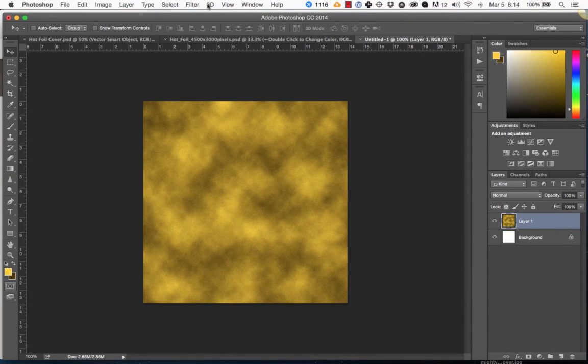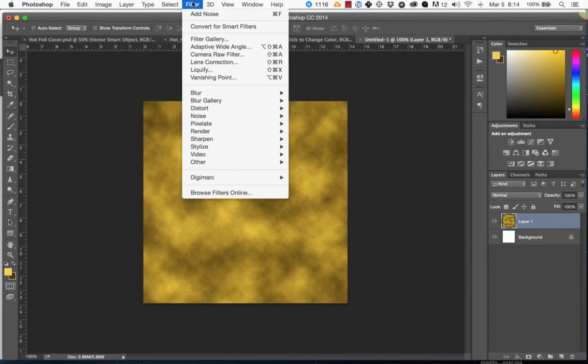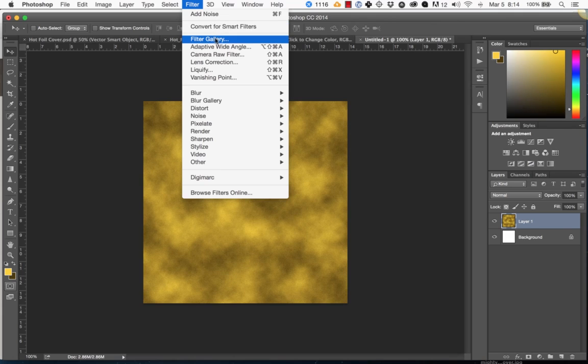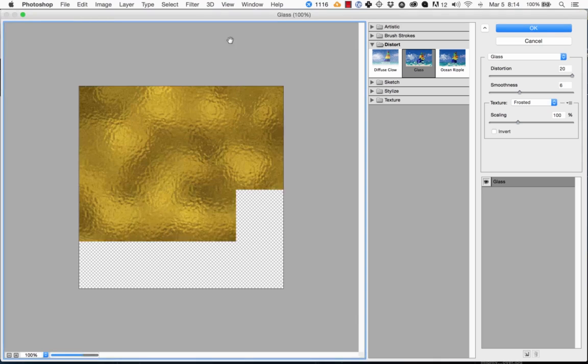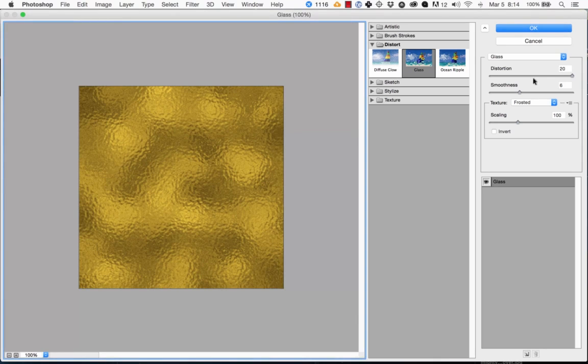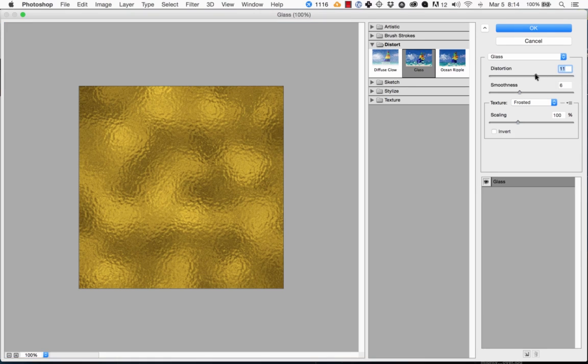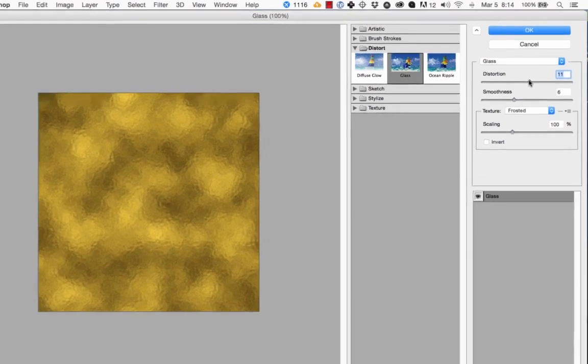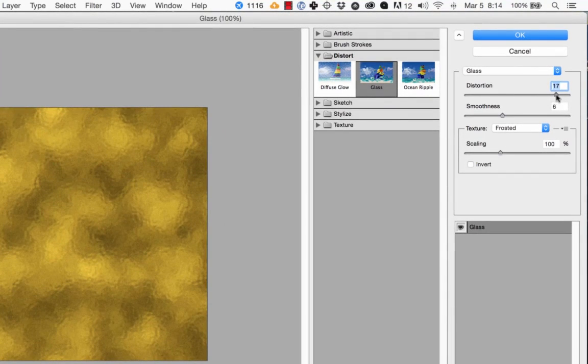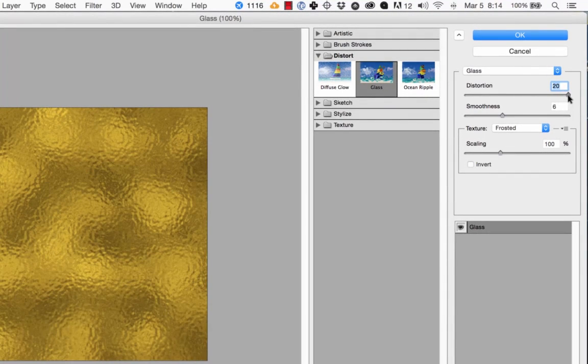And then the last thing we need to do is just go to Filter, Filter Gallery, and then you're going to choose Distort, Glass, and I'd probably bring the distortion to about 20.